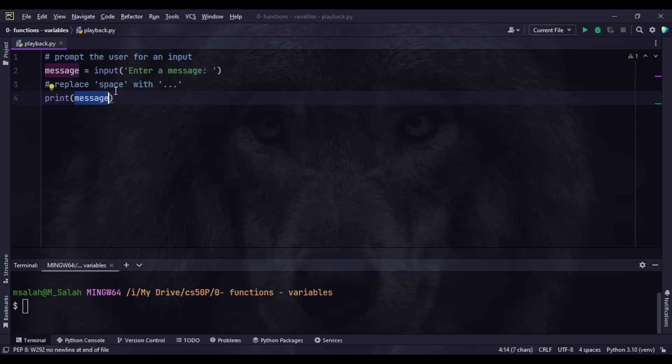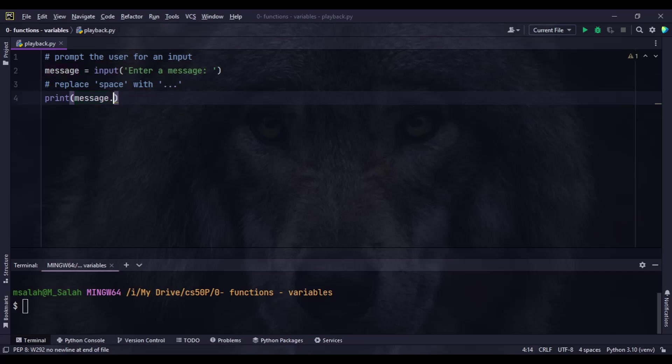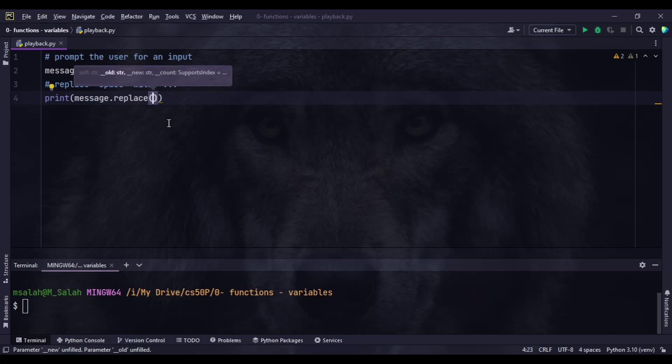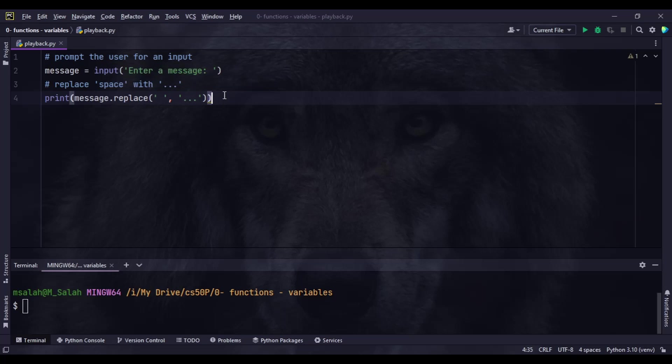But until now the message will be shown as is. What we want to do is replace each space in the message with three dots. We're going to use a method called replace. Replace takes two parameters: what to replace and what to replace it with. We want to replace each space with three dots.